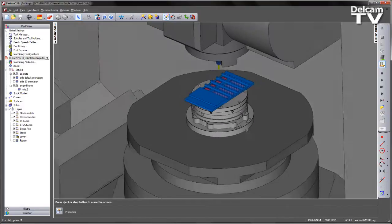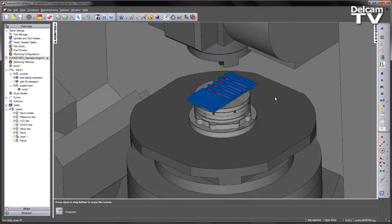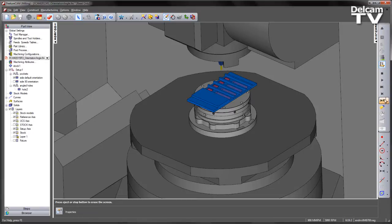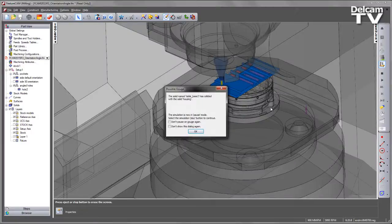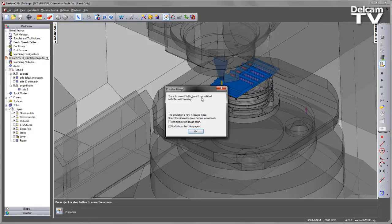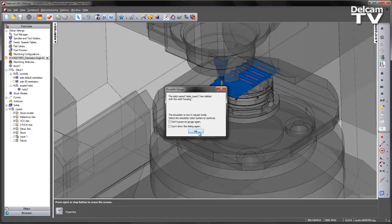we're going to get a collision as we do have that limited travel in X due to the space between the table and the wall of the machine. So as we can see, we have a collision of our machine tool and we have the table colliding with the solid housing.